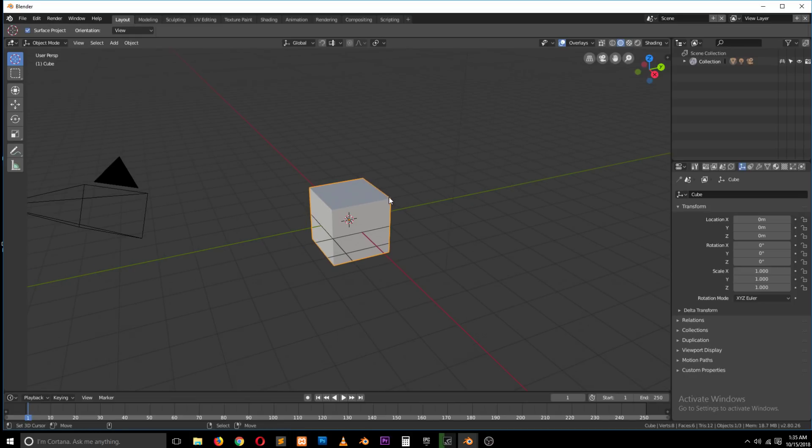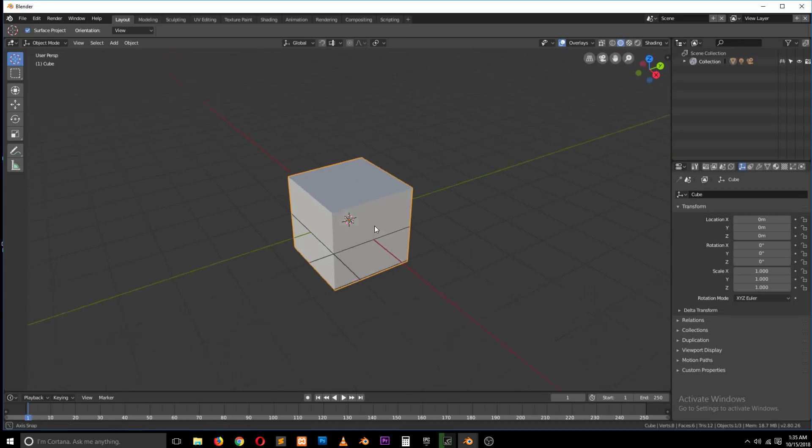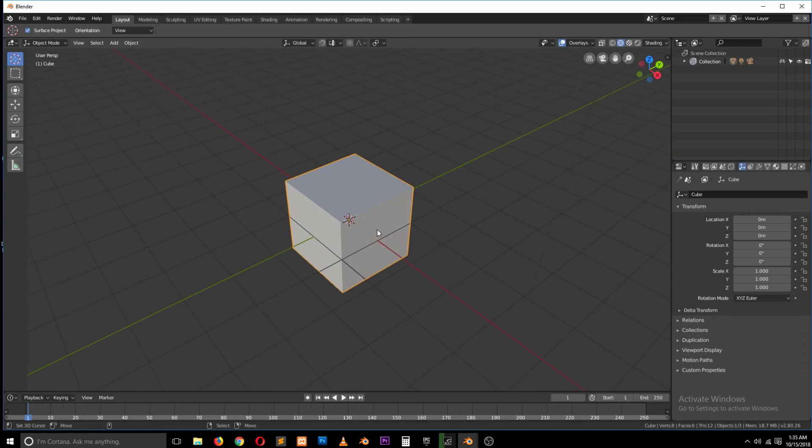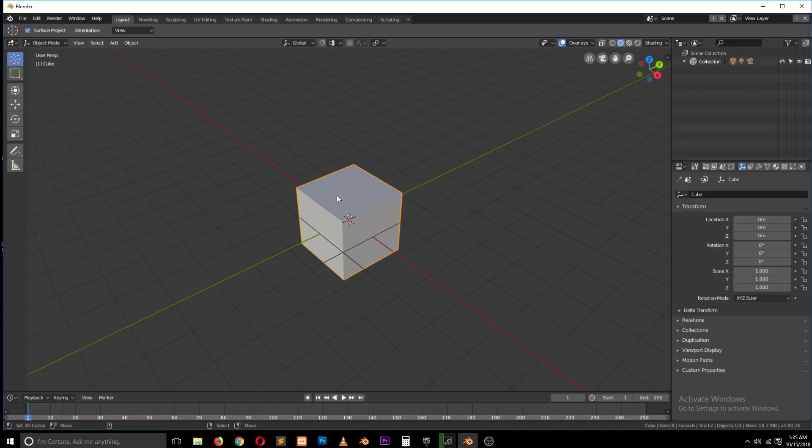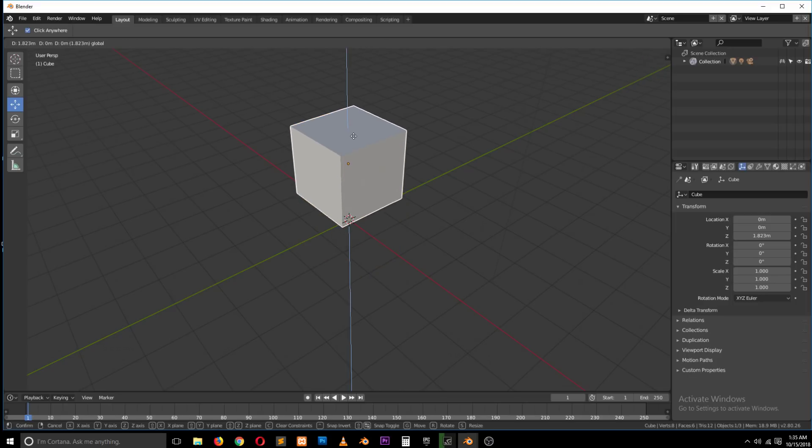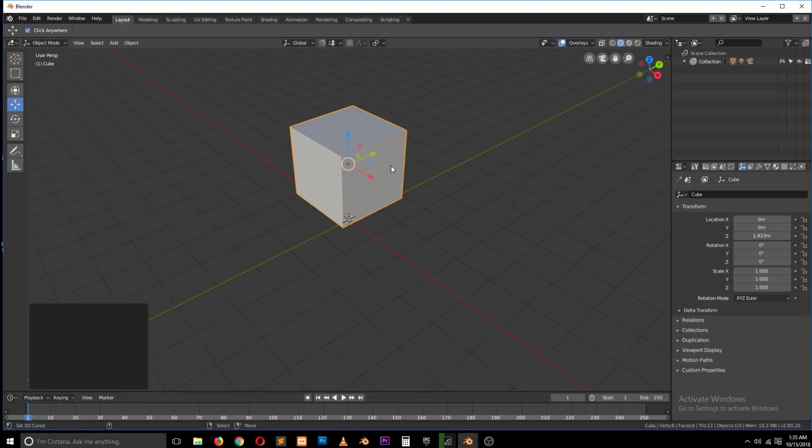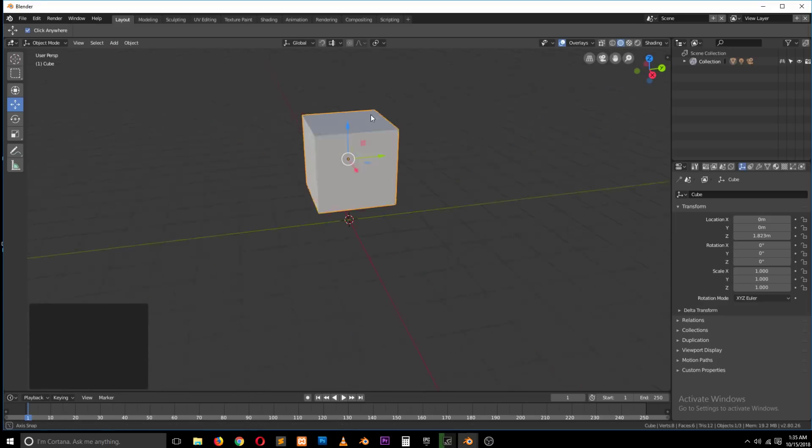So the Boolean modifier is used to merge or subtract from an object. Let's say we have a cube like this, so let's select it, let's move it to the top like that.